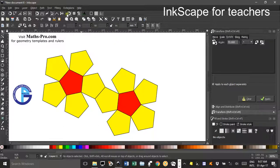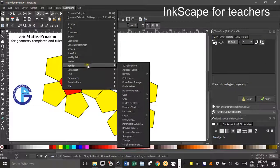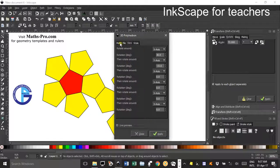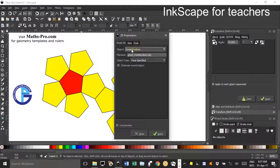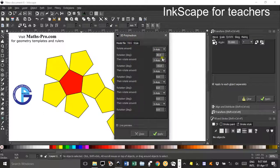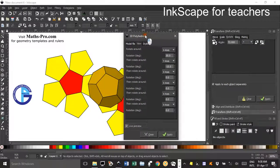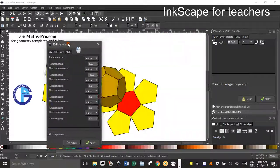Just before we finish, I'd like to show you a great feature in Inkscape if you haven't seen this before: Extensions > Render > 3D Polyhedron. On the model file, change to dodecahedron. On the view, I changed the x-axis rotation to 30 and y to negative 15 — you can leave those as they are. Click Live Preview, drag this box out of the way, and just wait for it to finish rendering. It says it's not responding but it will — there we go.